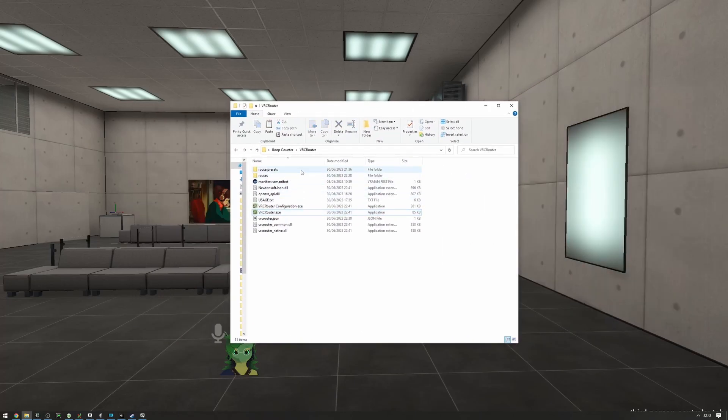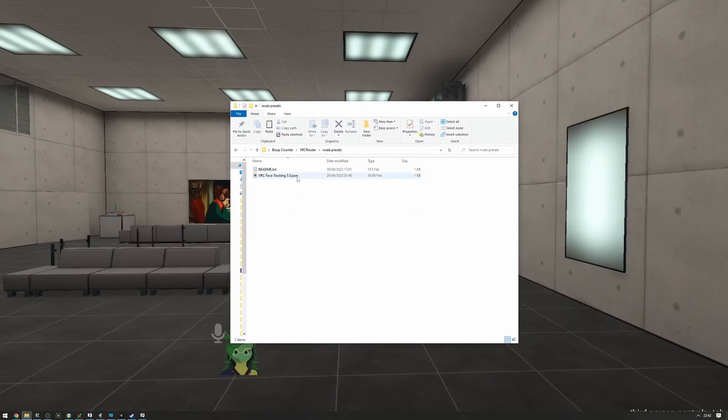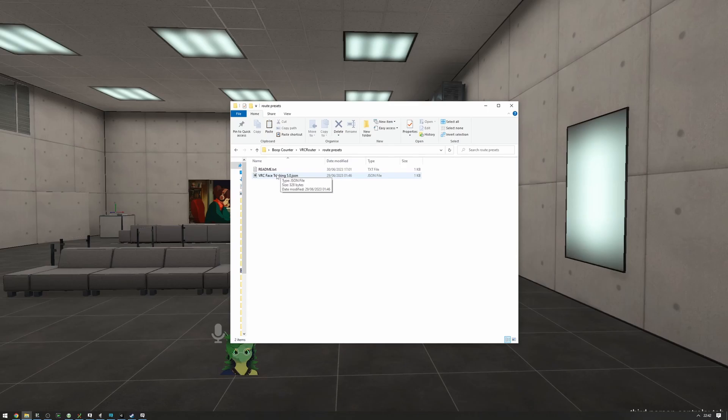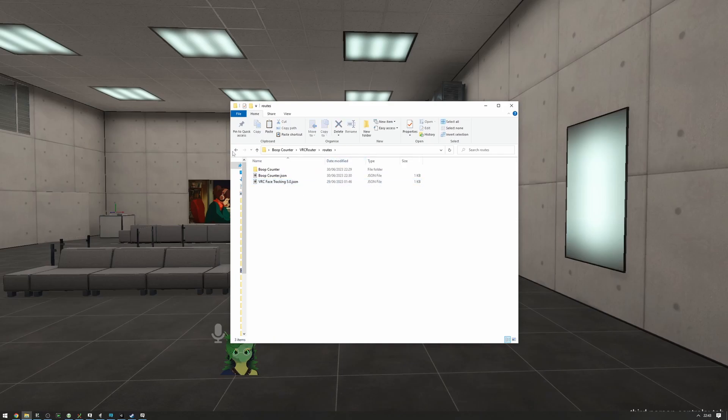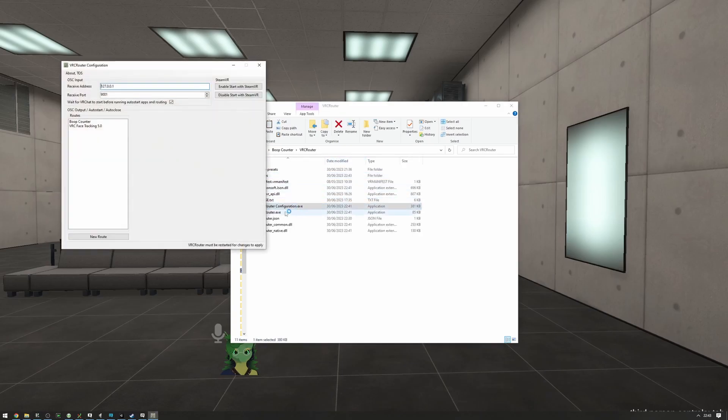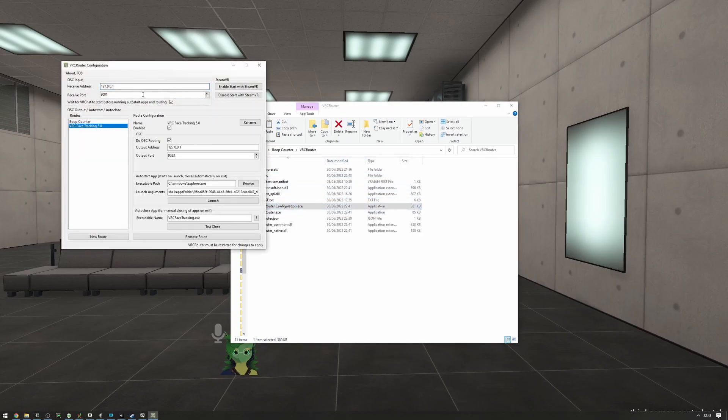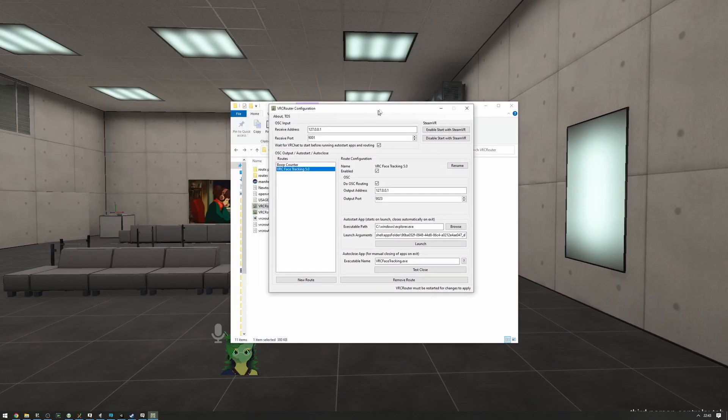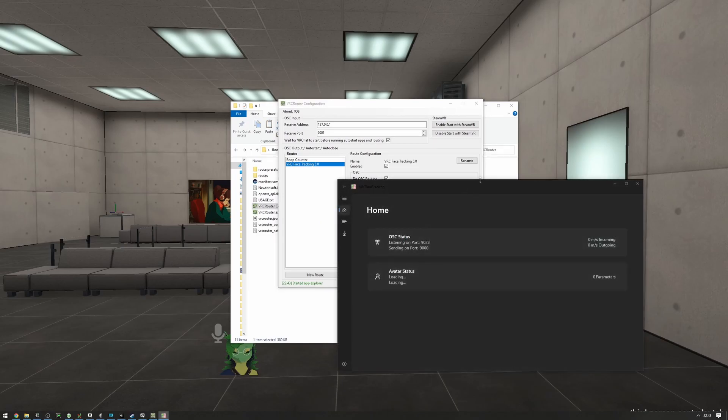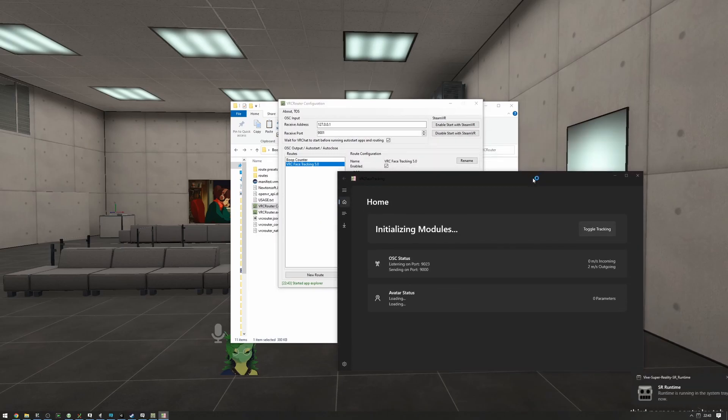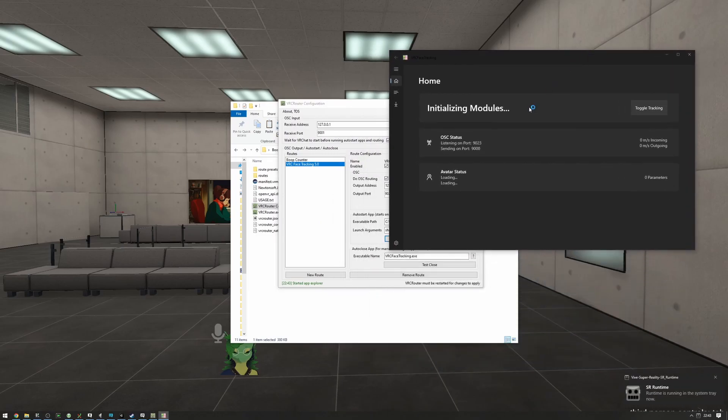So, let's set up the face tracking. We already have a VRC face tracking 5.0 preset right here, so we can use that. We're going to copy this preset here and paste it into our routes folder. Let's open up the configuration and we'll see that the routes have been set up properly. The executable path and the launch arguments are a little bit odd, but if we press launch, we can see that VRC face tracking has, in fact, started up.